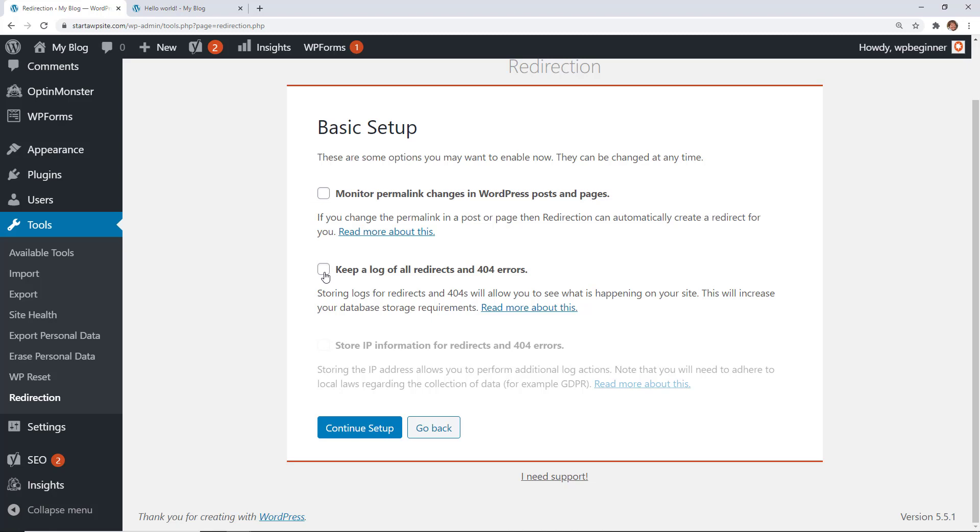And you can also choose to keep a log of everything so you can make the decision to choose one of those. The monitor permalink changes in WordPress posts and pages will create an automatic redirect for you if you wanted to. You could set that up. For this just to keep everything simple we're simply going to say next.